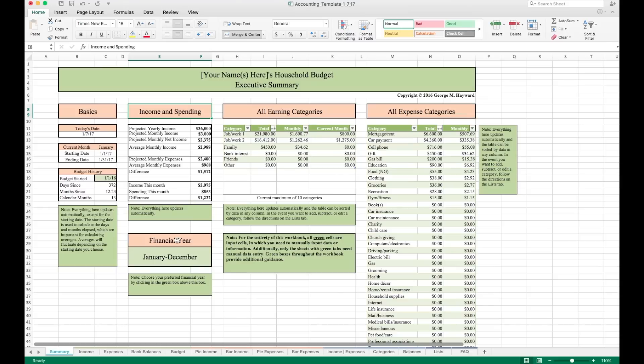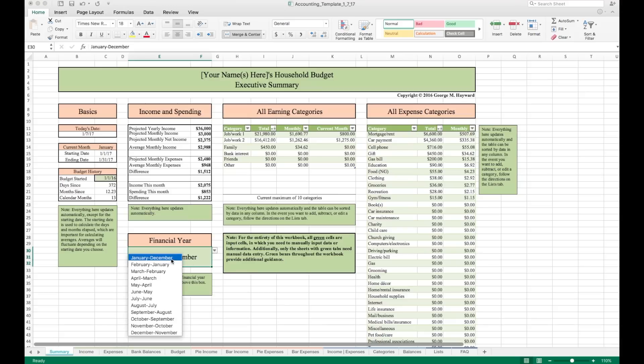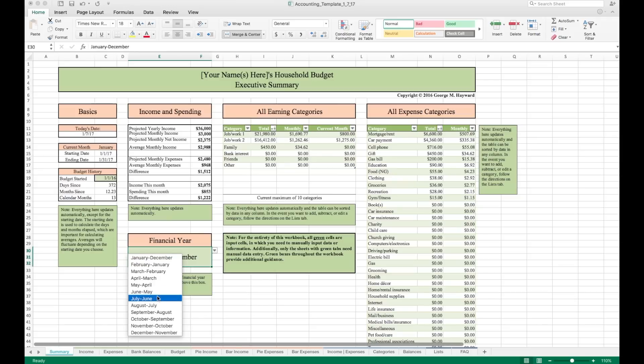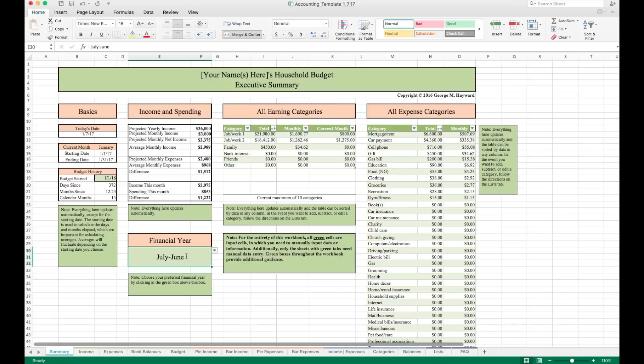Below that, we have a place to enter the financial year. This is a new addition for this version of the workbook. I will probably keep mine set to January to December. But if you are outside the US or just want to change your financial year, you can change it to any one of these options. So for demonstration in this video, I'll select July to June for now. And you'll see how that's relevant later.